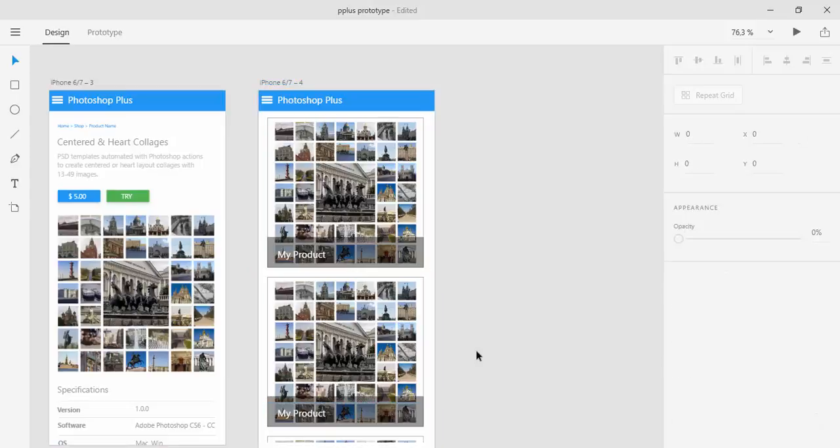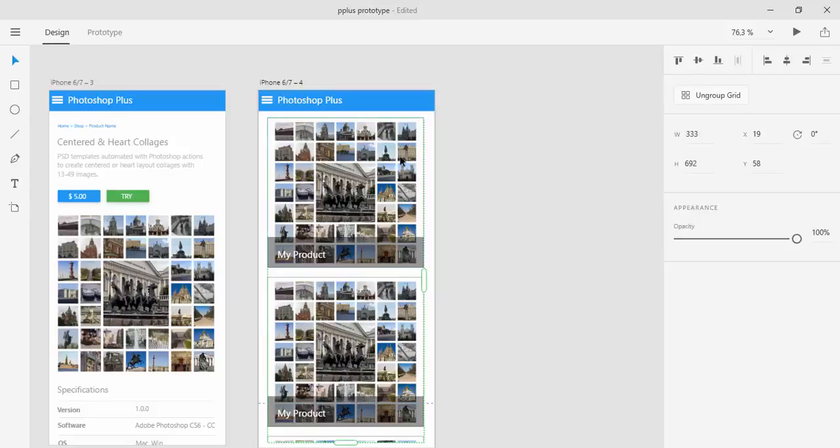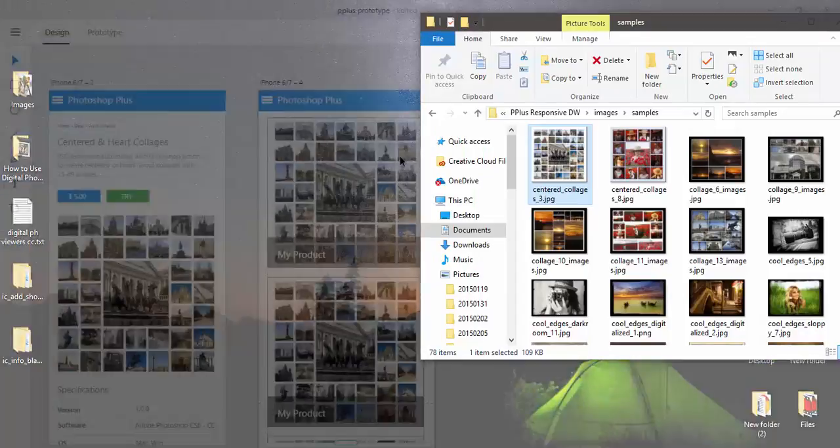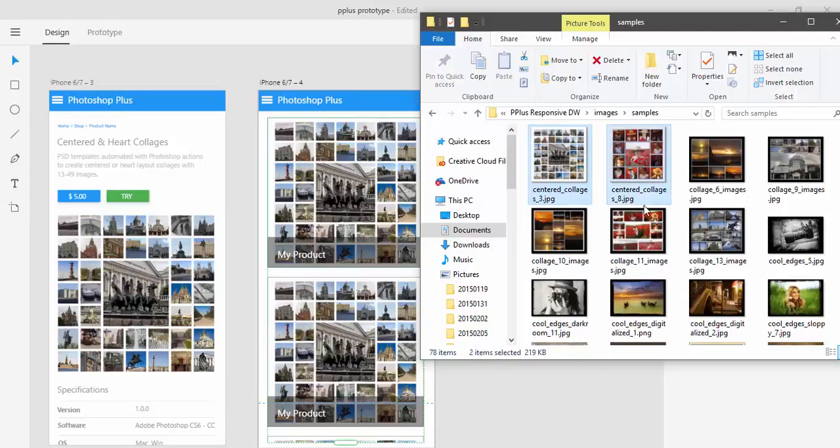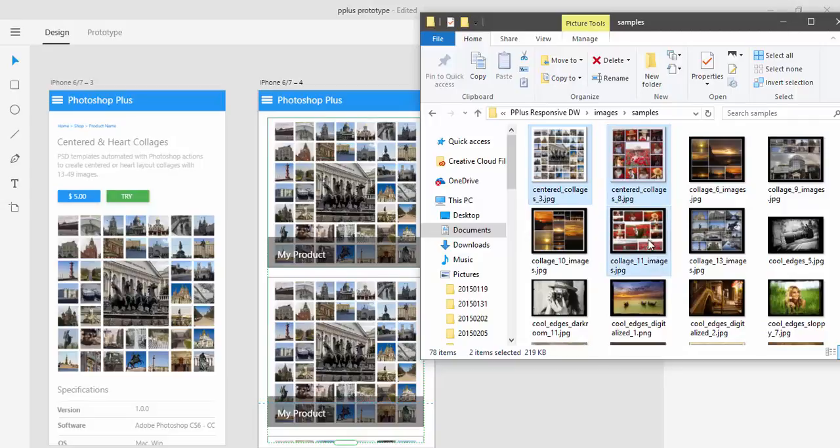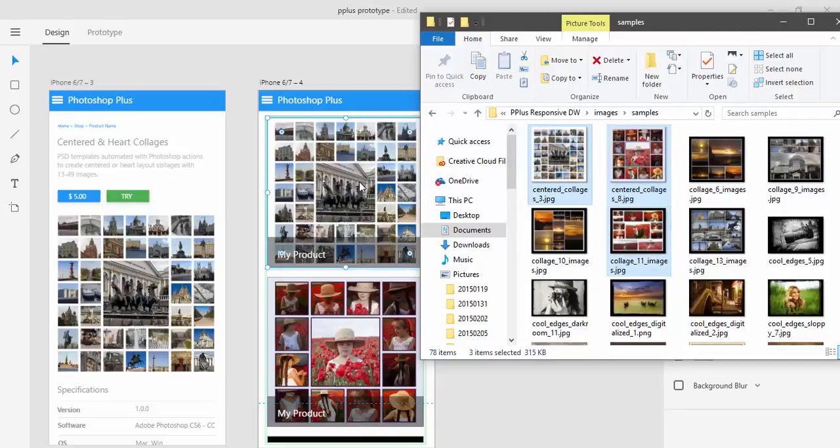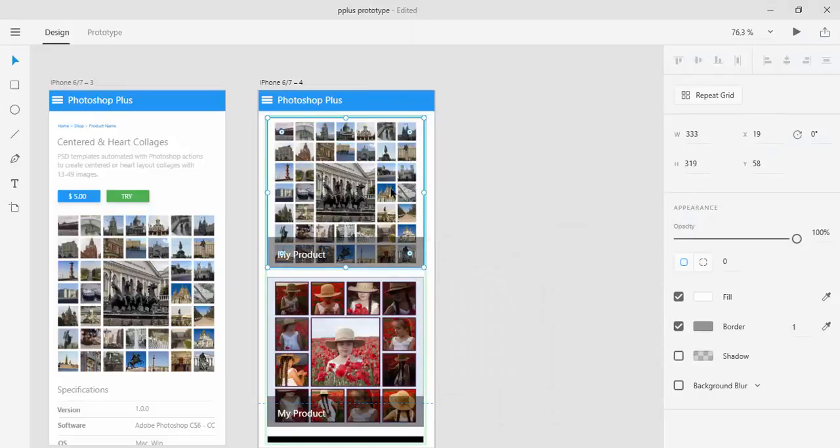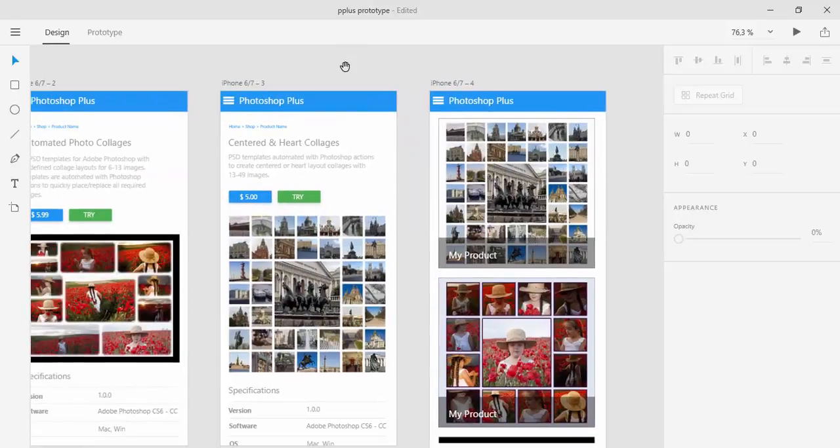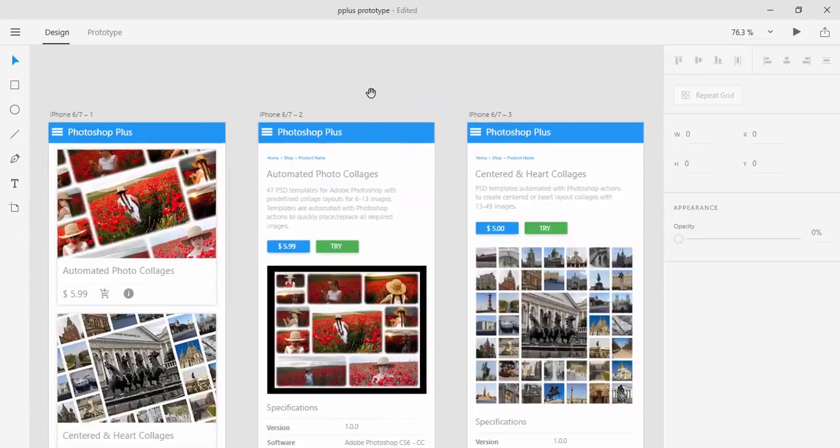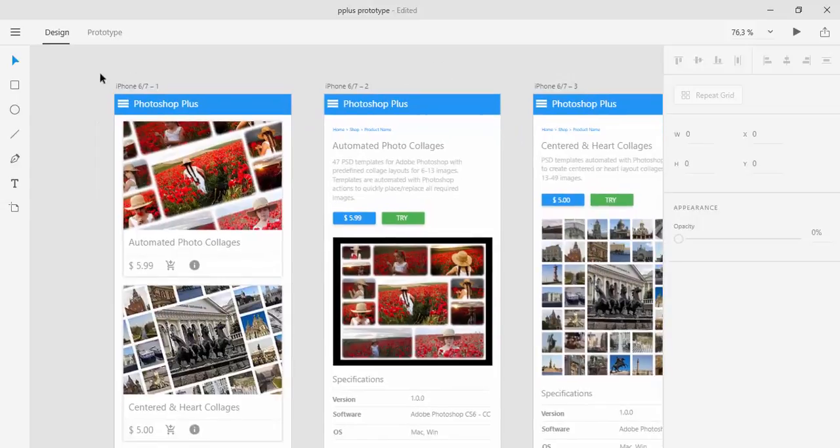And as you can see repeat grid is simply duplicating elements and if you want to change images to have different image for each element you can select that repeated grid and then open windows explorer, select images that you want to use. You can select as many images as you want and then drag them. And then drag and release and that will update your elements with new images. So that's a couple of nice options that you have in design tab.